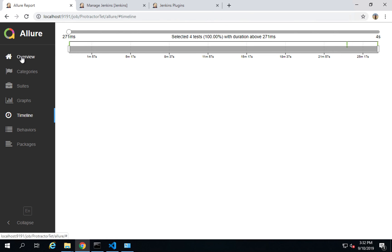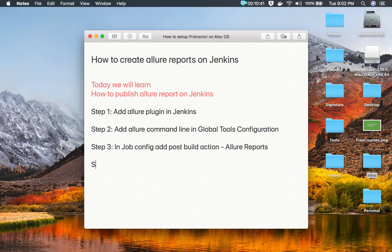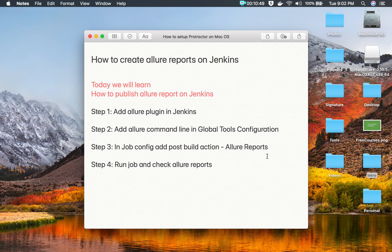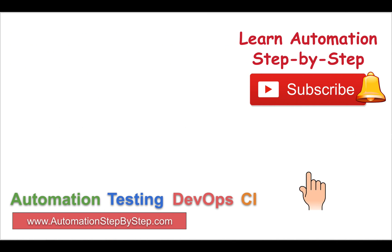Step four is to run the job and check the Allure reports — and that's how you create Allure reports in Jenkins. I hope this session was very useful for you. If you have any questions or doubts, please write them in the comments section below and I will try to reply as soon as I can. Please share your knowledge with others — thank you so much for watching.